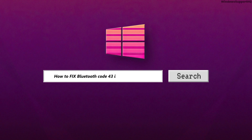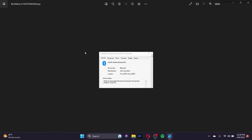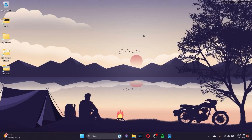How to fix Bluetooth Code 43 in Device Manager. Whenever Windows stops the Bluetooth device that you have connected to your PC because of reported problems, it's called Code 43. This is a temporary error, so in order to fix this, here are the steps I recommend.